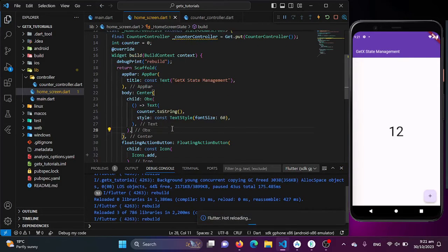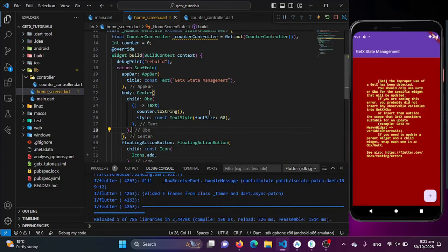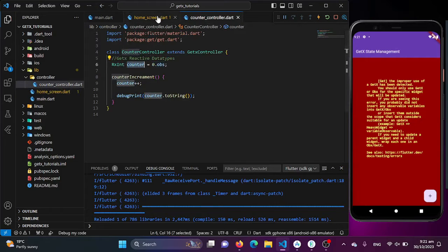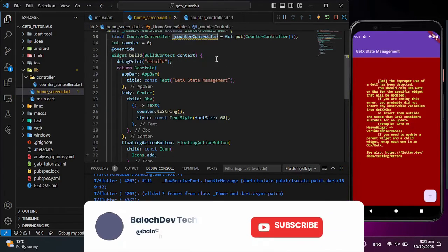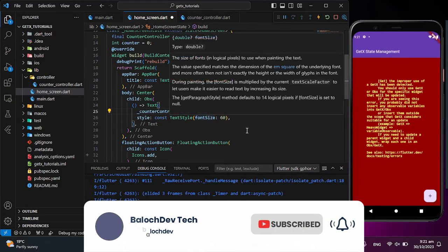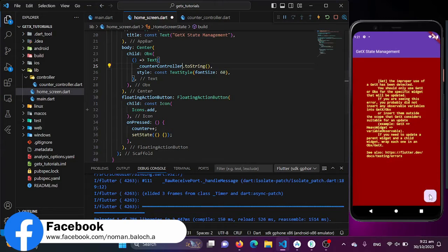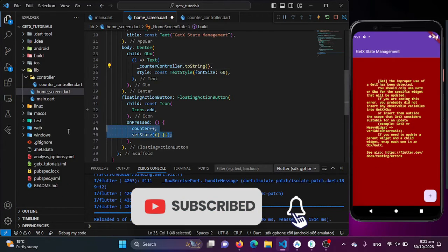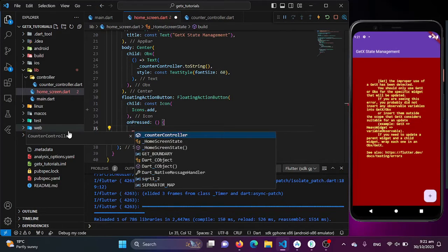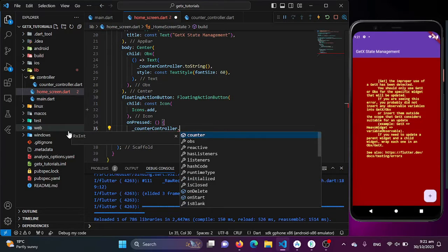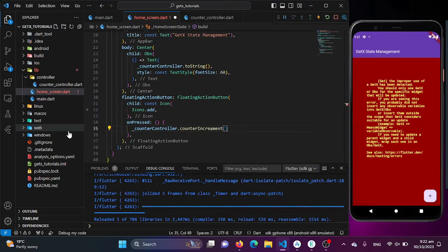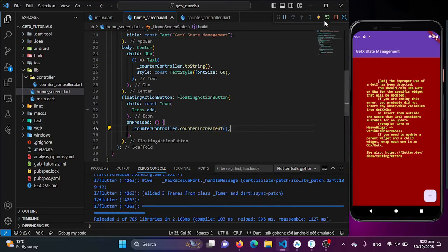Now when I refresh this, I need to call this counter variable — basically this reactive integer — into my home screen. We don't need the standard setState, which is the default Flutter state management that was causing the issue of rebuilding every time I clicked the button. Let's remove that and just call our increment function which we created in our CounterController class, which was counterIncrement. When I refresh this, our issue will be resolved.